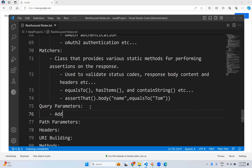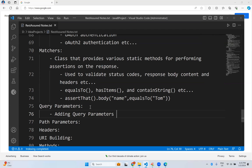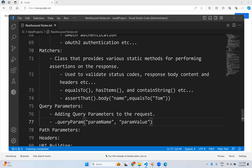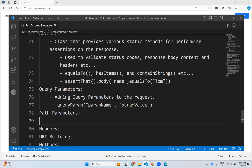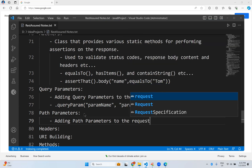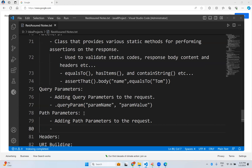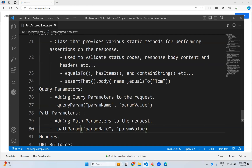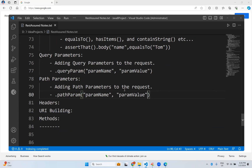Query parameters — you can add query parameters to the request using .queryParam("parameterName", "parameterValue"). Similarly, path parameters — you can add path parameters to the request using .pathParam("paramName", "paramValue").